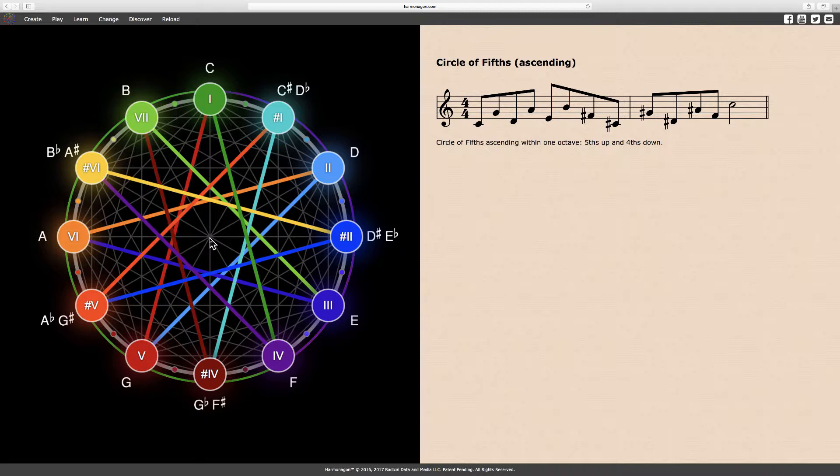In this case, where C is the tonic, the F sharp or G flat tritone evenly bisects the circle and is equidistant from the tonic and its octave. For this reason, the tritone is harmonically ambiguous and may be considered major or minor, depending on the context of its use.